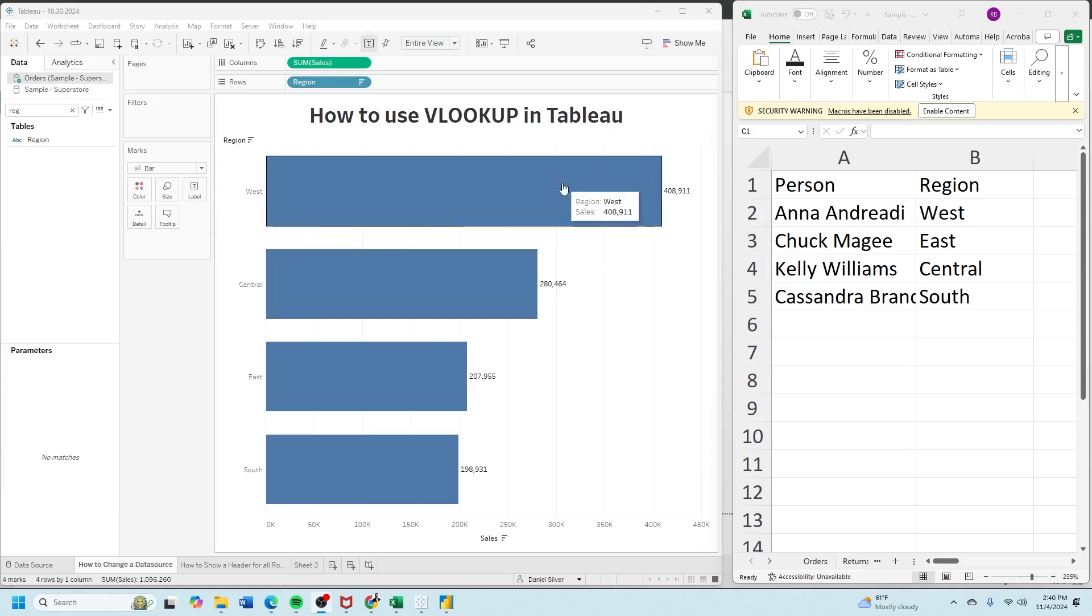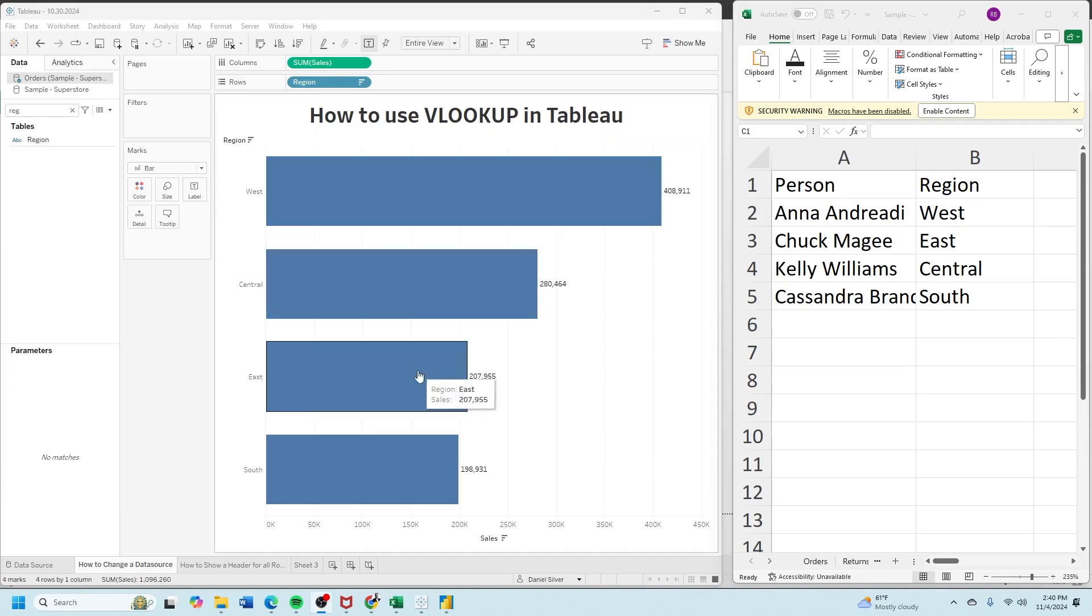So west should be Anna and east should be Chuck. In Tableau we're going to do this with a join.